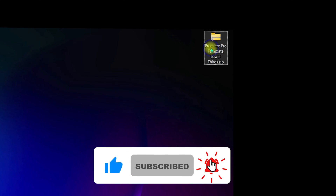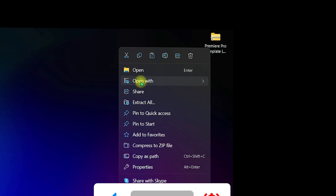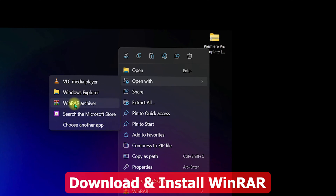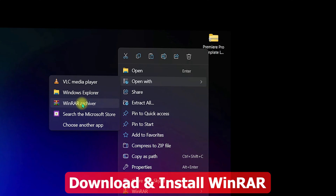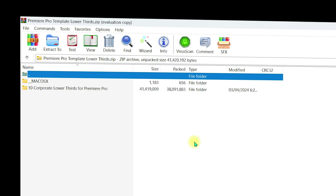You need to right-click on the zip file and go to 'Open With'. Once inside, you will need to click on WinRAR to extract it. You will only see the WinRAR option if you have WinRAR downloaded and installed on your PC, so make sure to have WinRAR installed first.